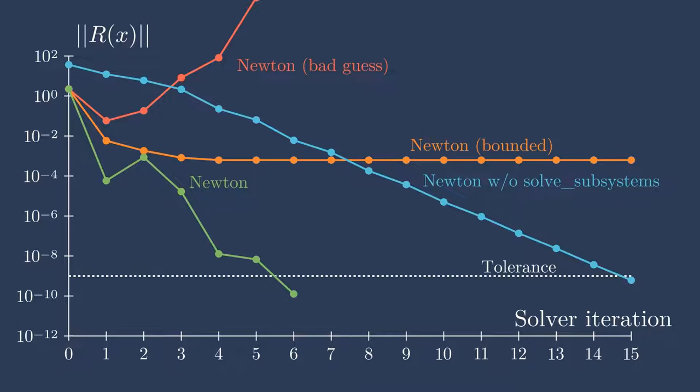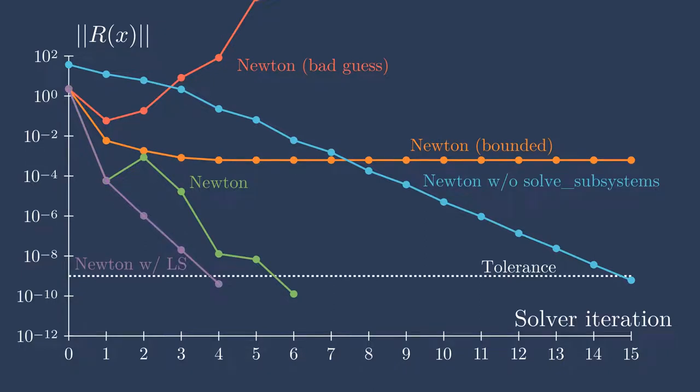Now we can continue to tweak our settings here and we can add a line search to the Newton's method. This adds a little bit computationally, but it allows the system to converge in fewer iterations. Now I want to stress here on the x-axis, I'm showing iterations here. This is not computational cost. It's simply the iterations of the non-linear solver. If we were to plot based on computational cost, these would all be shifted in individually different ways. This is because each iteration takes different time based on the settings that you use.